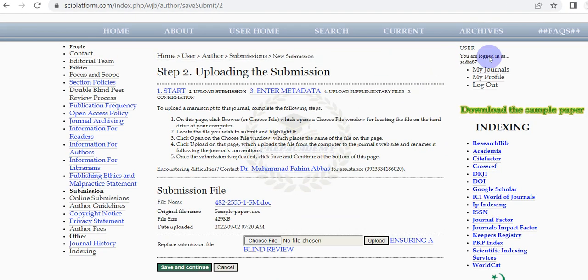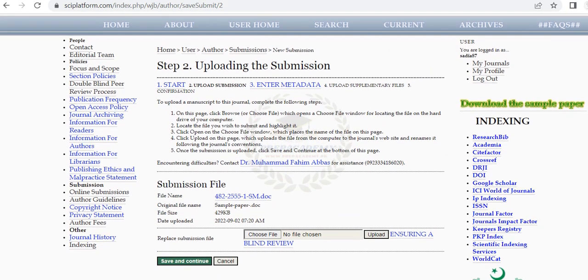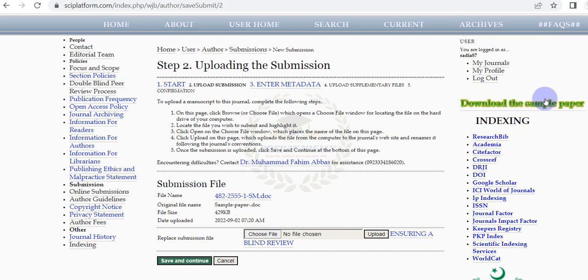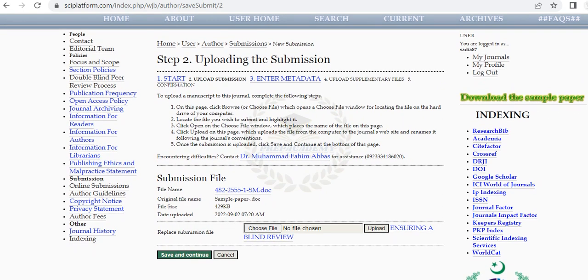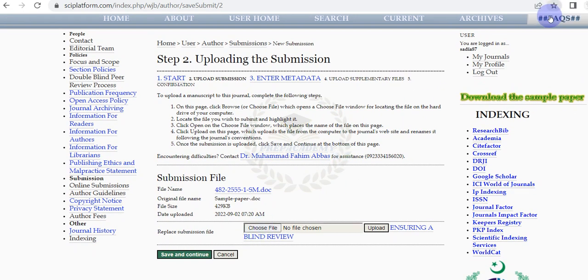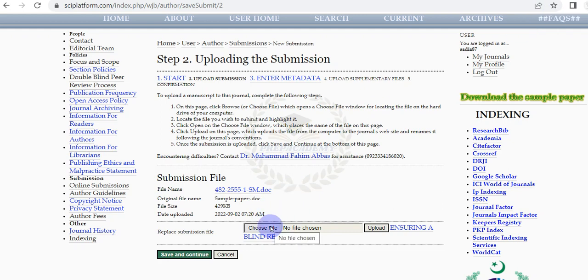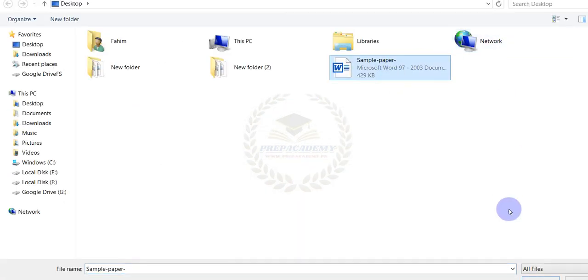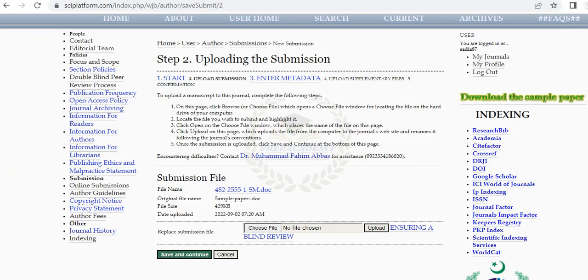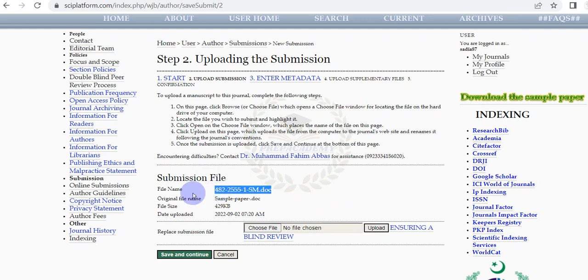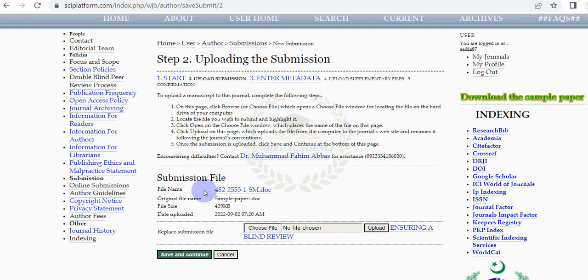In Step 2 prepare the manuscript according to the template of the journal. Check Frequently Asked Questions about how to prepare the manuscript before submission. Click on Choose File, select the destination file from the folder and click on Upload. It will take some time to upload the manuscript. It will depend upon the internet connection and size of the file. You need to wait for a couple of seconds or minutes to upload. You can confirm your upload file under the submission file step. Click on Save and Continue.